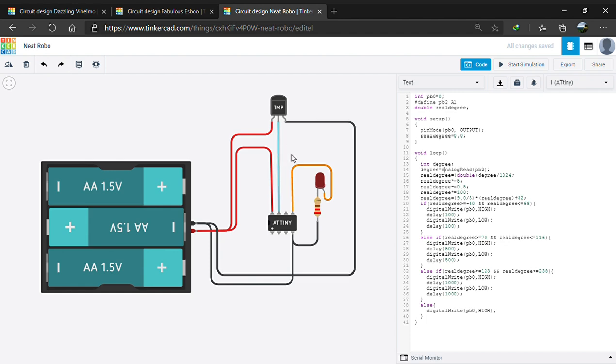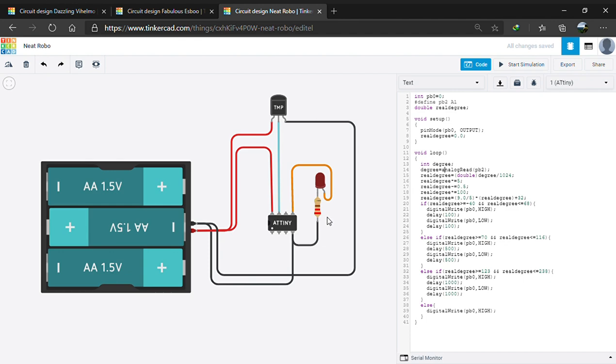The anode of LED is connected to the 0th pin of ATtiny85 or PB0. The LED is used to check the temperature. If the temperature is very low, it blinks faster. If the temperature is around normal body temperature or 32 degree Celsius to 40 or 45 or 50, then blinks at a steady rate.